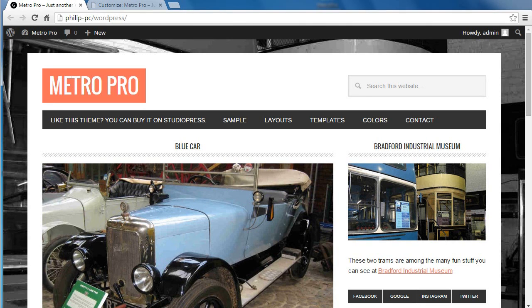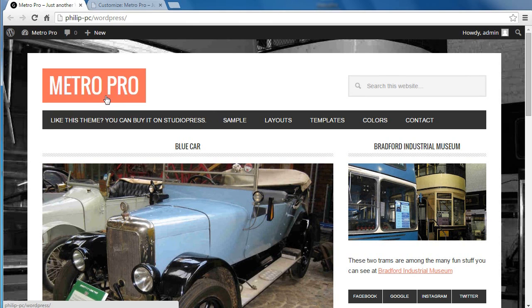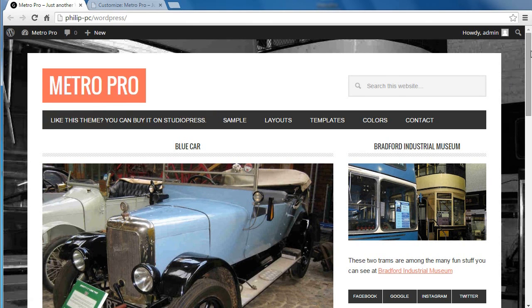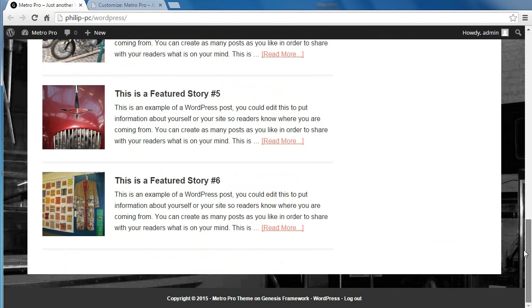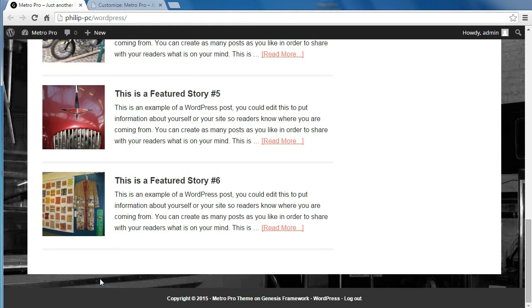Hello, we're going to set up the footer section of the MetroPro theme by StudioPress. If you scroll down to the bottom of the page, there's another box that can appear here and you can put three different things in. You've got three boxes.